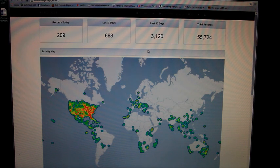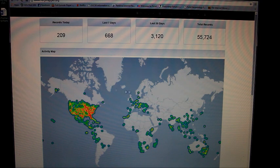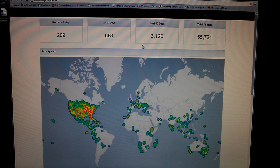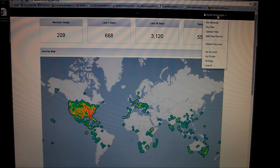Once you've signed up and registered, you'll find your name in the upper right-hand corner. If you click on it, you have the options: my records, my files, upload files, or add new record.